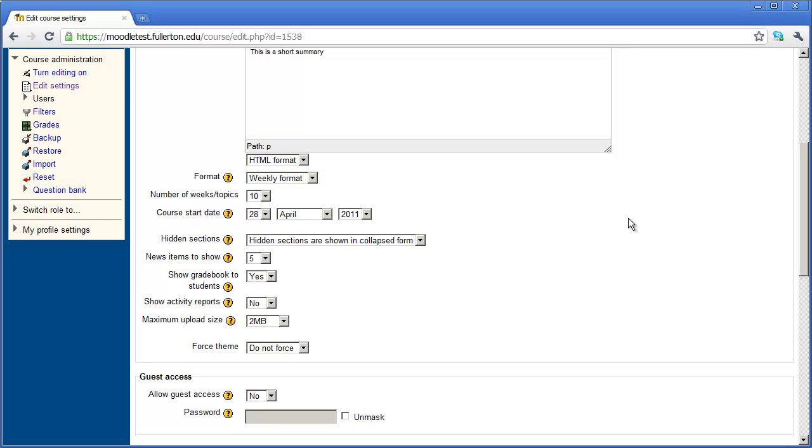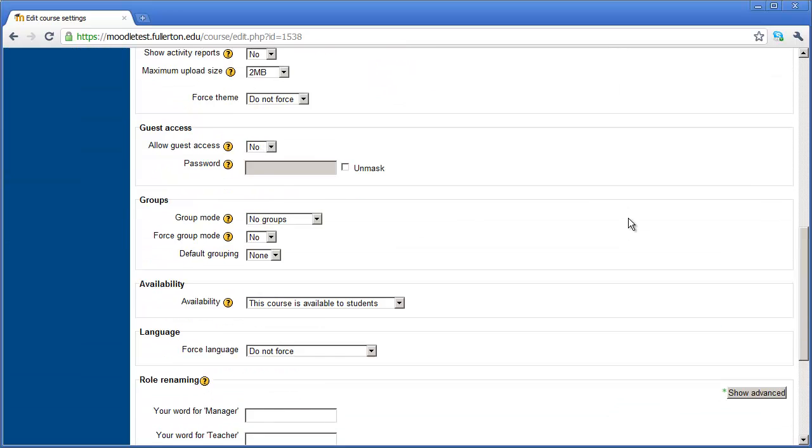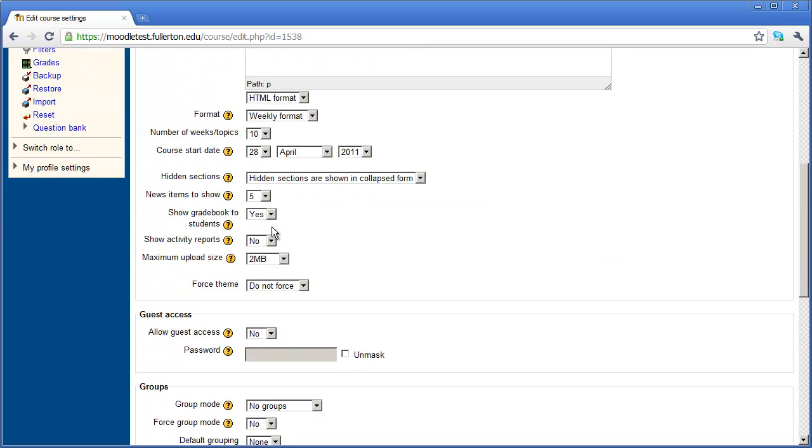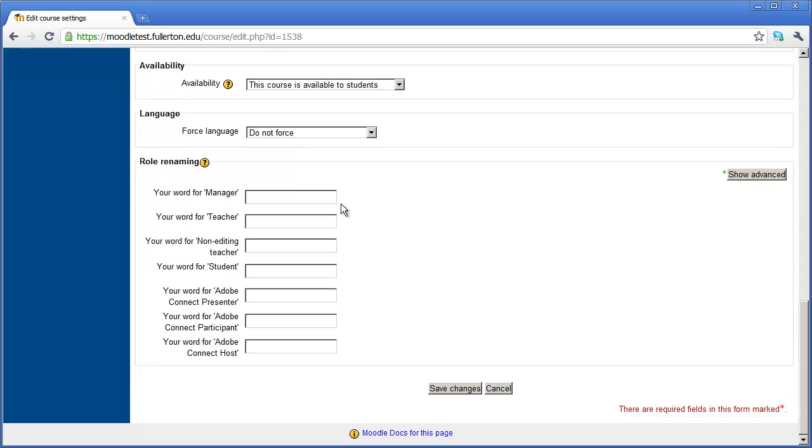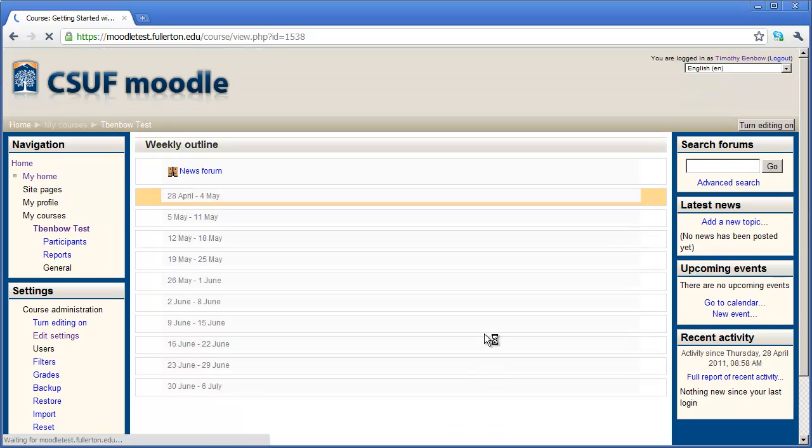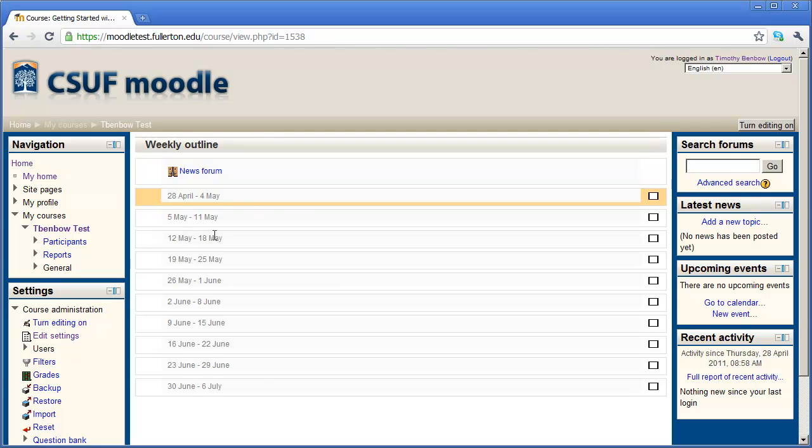I'm going to scroll all the way down here. You can see I'm on weekly format right now. I'll scroll all the way down and click save changes. And that should bring me back to my main Moodle window. You'll see here we have weekly outline and each week is listed here. I don't have any content inside of the course, so you won't see any resources or activities listed. But you can see that it's in a weekly format.